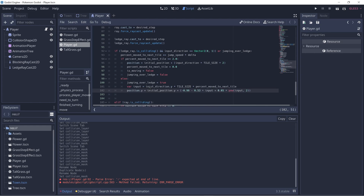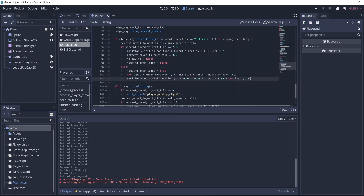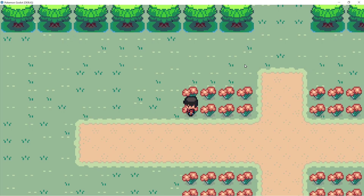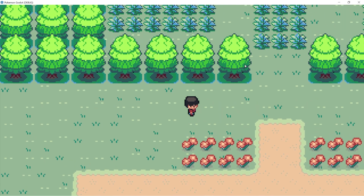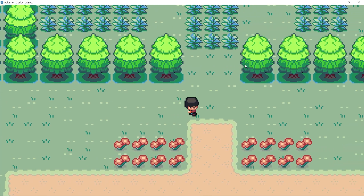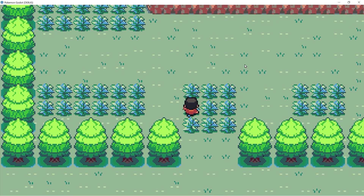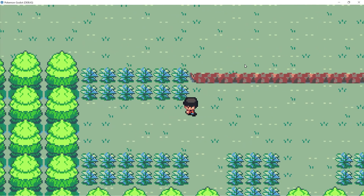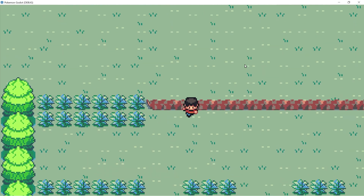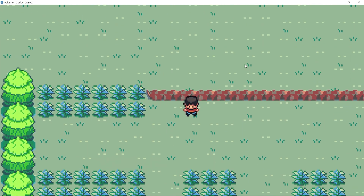But with that done, let's try playing this and let's see if we can jump over our ledge. Great, we can jump over our ledge! Now let's add a shadow to our player while he's jumping over the ledge.